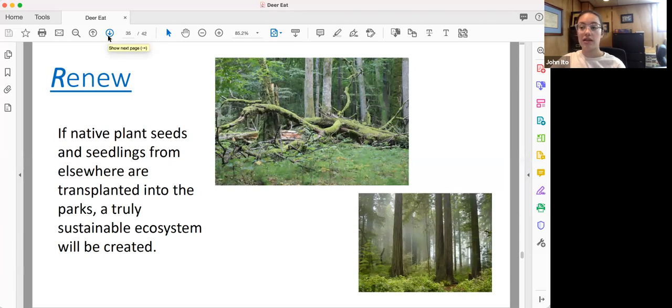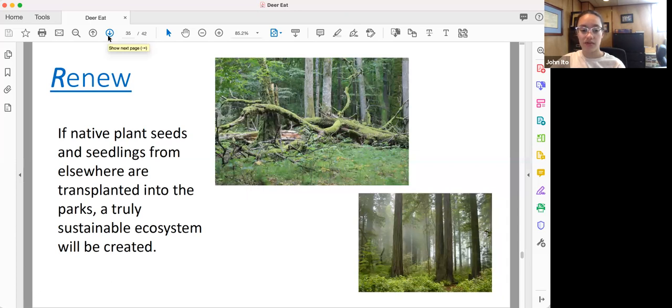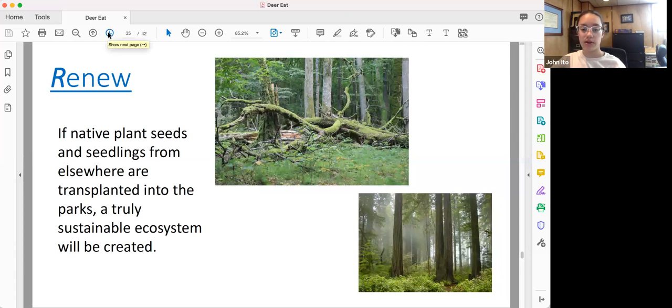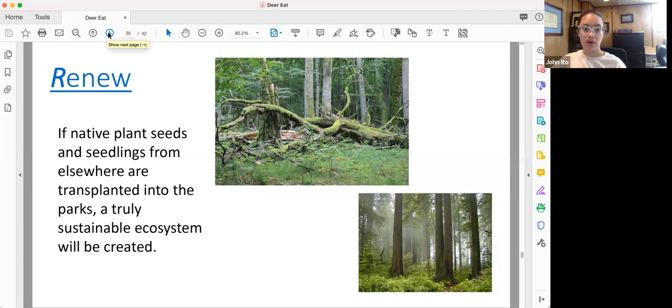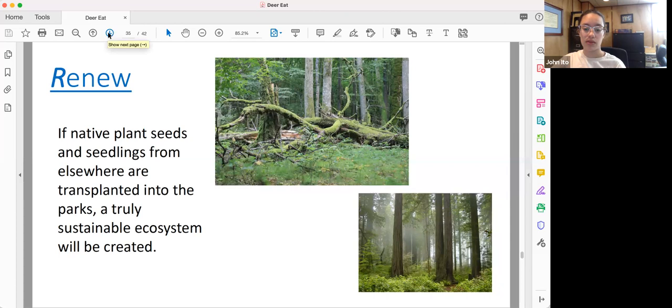Numerous studies have shown that even excluding deer from a forest ecosystem for, say, 20 years doesn't lead to an increase in native plant cover. So we'll need to take seedlings and seeds in from elsewhere that has healthy populations of native plants and transplant them into the parks. However, if we do this, this will lead to very healthy forest ecosystems and renewed parks for us all.